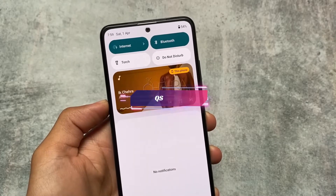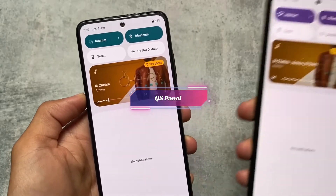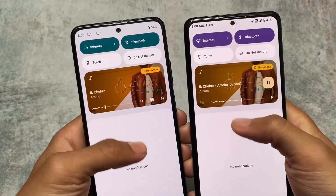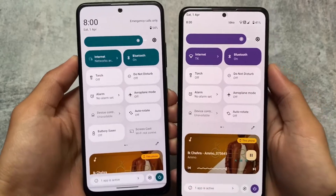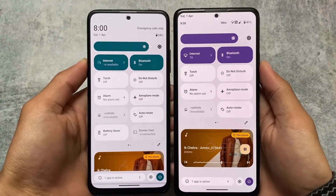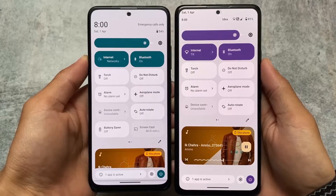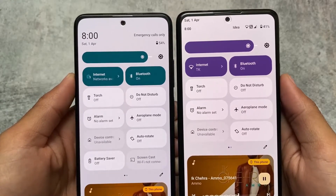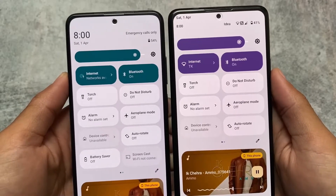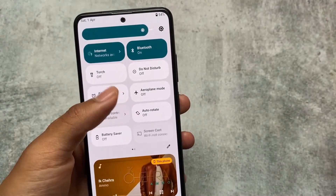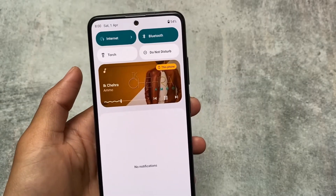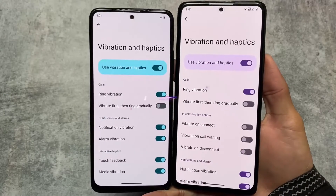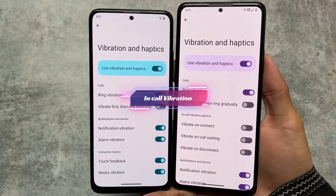The quick settings panel is almost the same in both custom ROMs. You get a white quick settings panel in light mode and a dark panel in dark mode — no major changes there. There might be some minor differences if you use the unofficial version versus the official version, but those are not major ones. The major differences I'm sharing right now are the same across both versions.